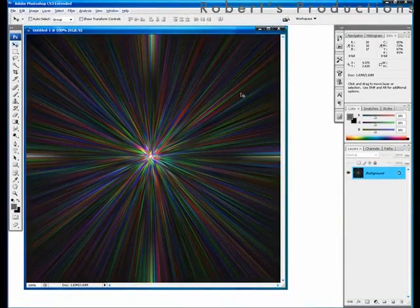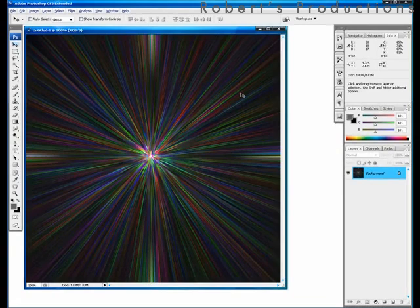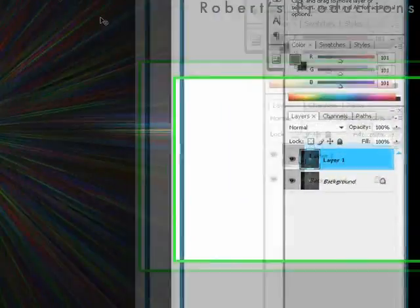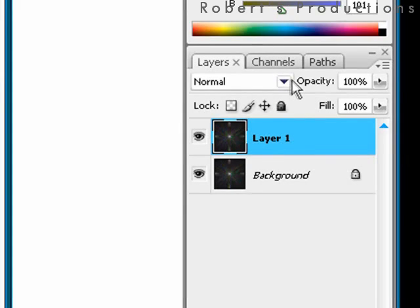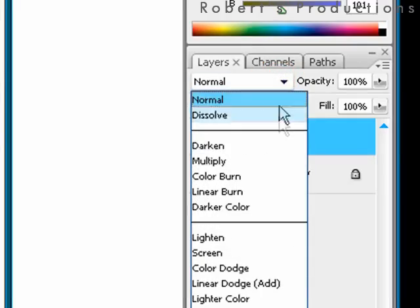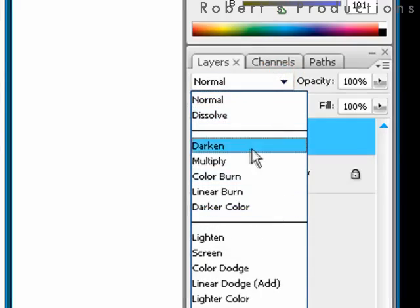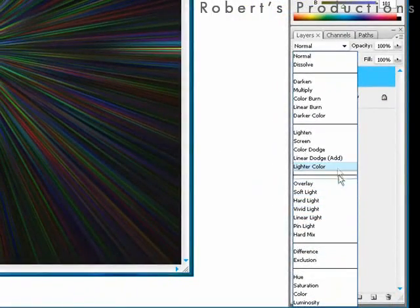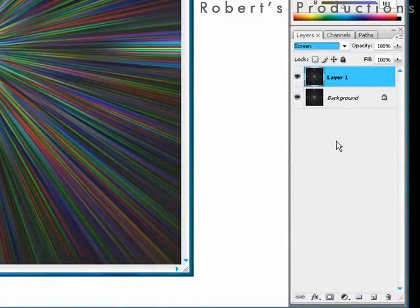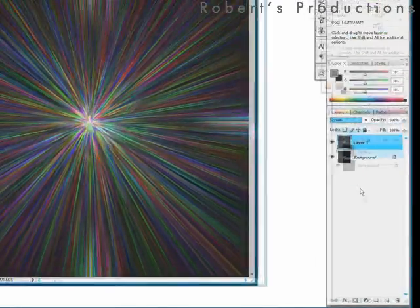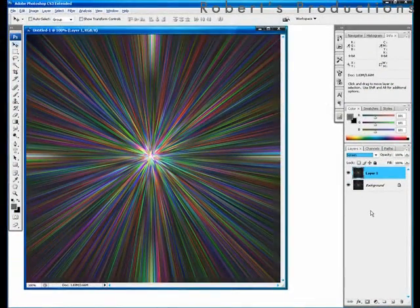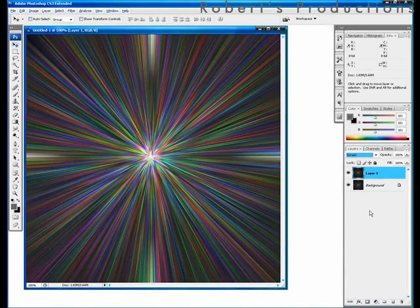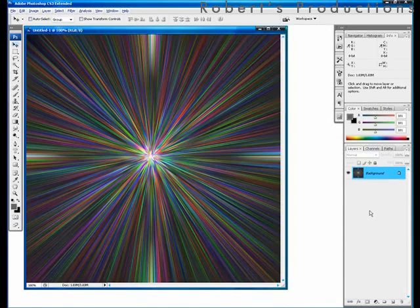We're going to copy our background image by simply hitting control J or command J on a Mac. Now we will have two layers. One is named layer 1 and another is our background. Change the blending mode of our layer 1 to screen. Now we're going to hit control E to merge down our layer 1 with the background. Control E or command E on a Mac.